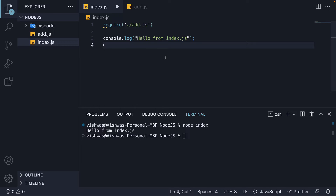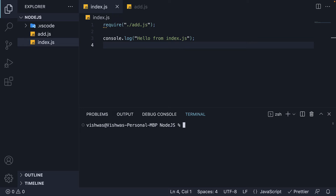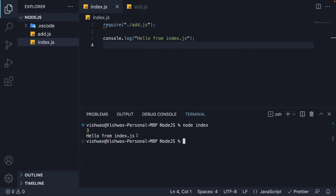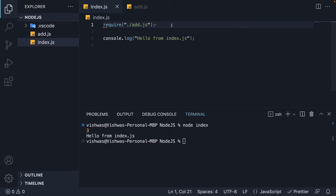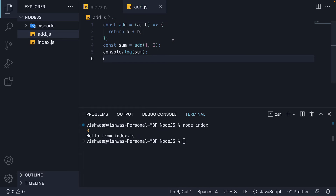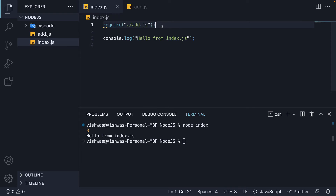If we now save the file and rerun the code with node index, you can see 3 followed by 'hello from index.js'. What is happening here is the require function loads the add module into index.js. The code in add.js gets executed by the V8 engine and the output is logged in the terminal. Once add.js module code has been executed, the remaining code in index.js is executed, which logs 'hello from index.js' to the terminal.